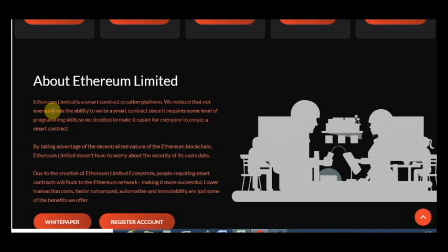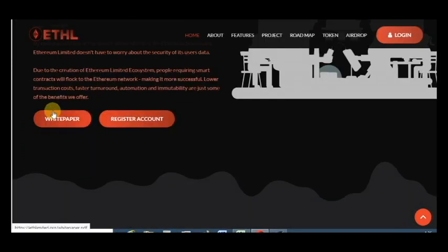By taking advantage of the decentralized nature of the Ethereum blockchain, Ethereum Limited doesn't have to worry about the security of its user data and it's very important. It will be very great.